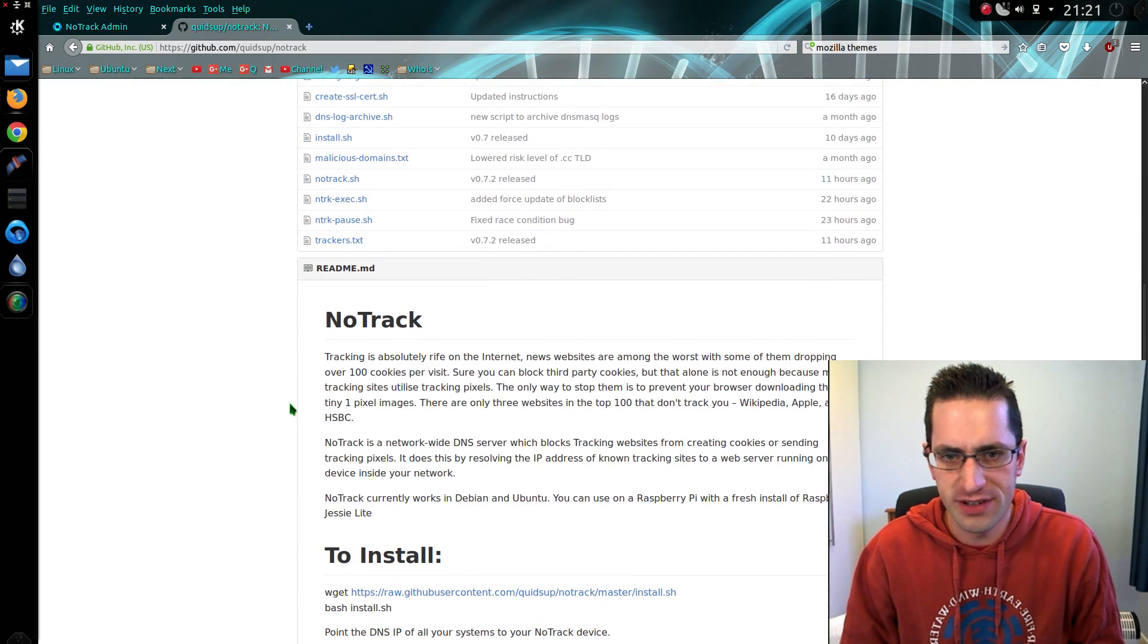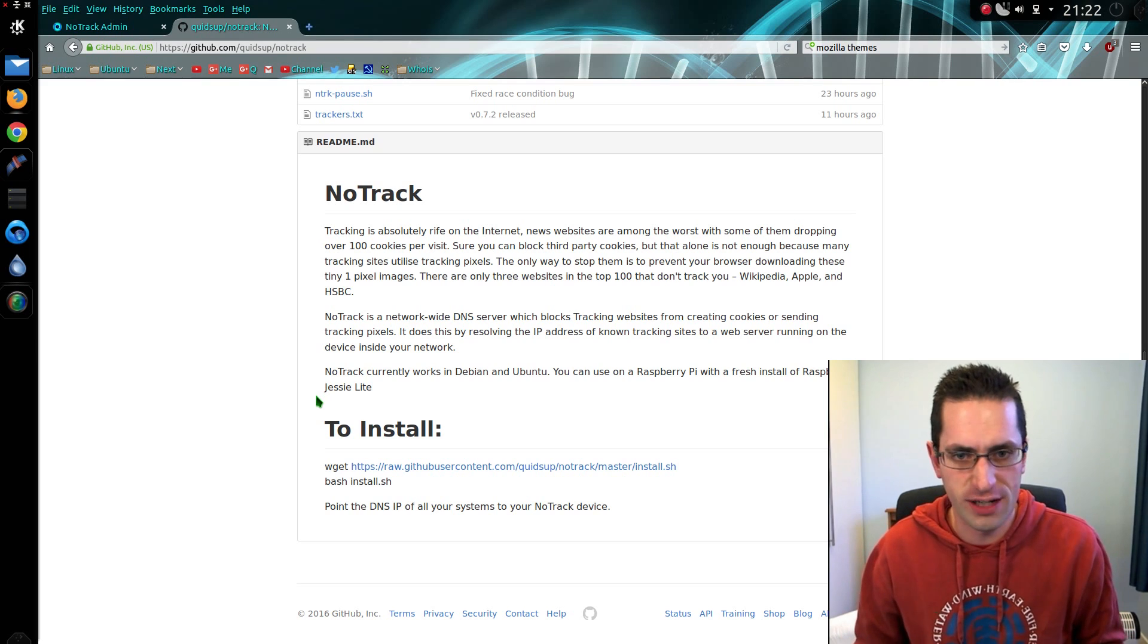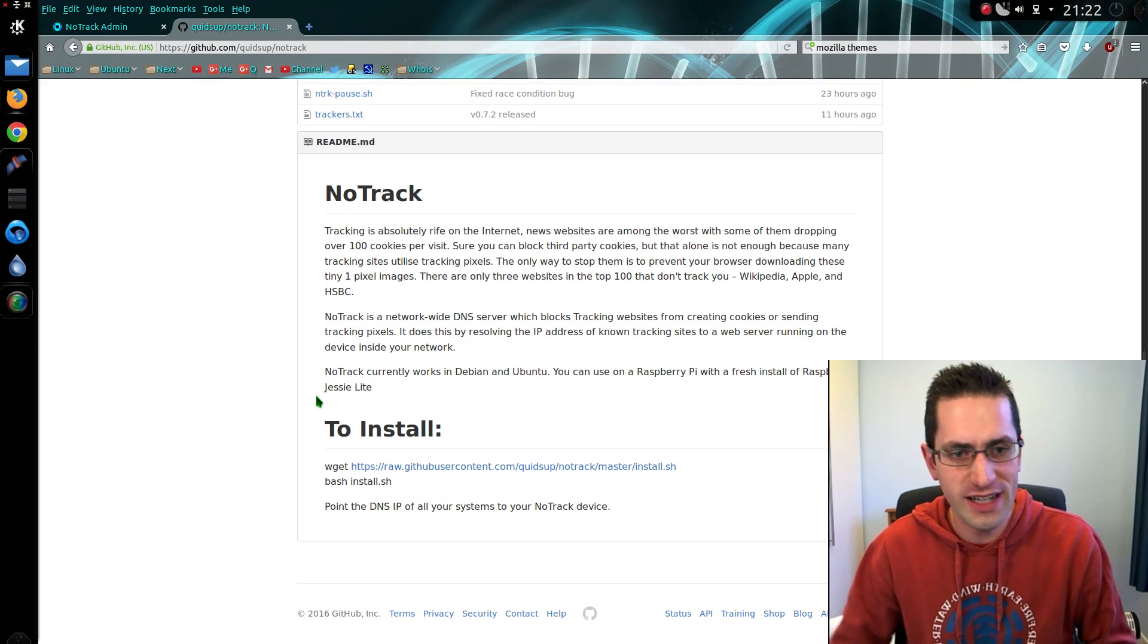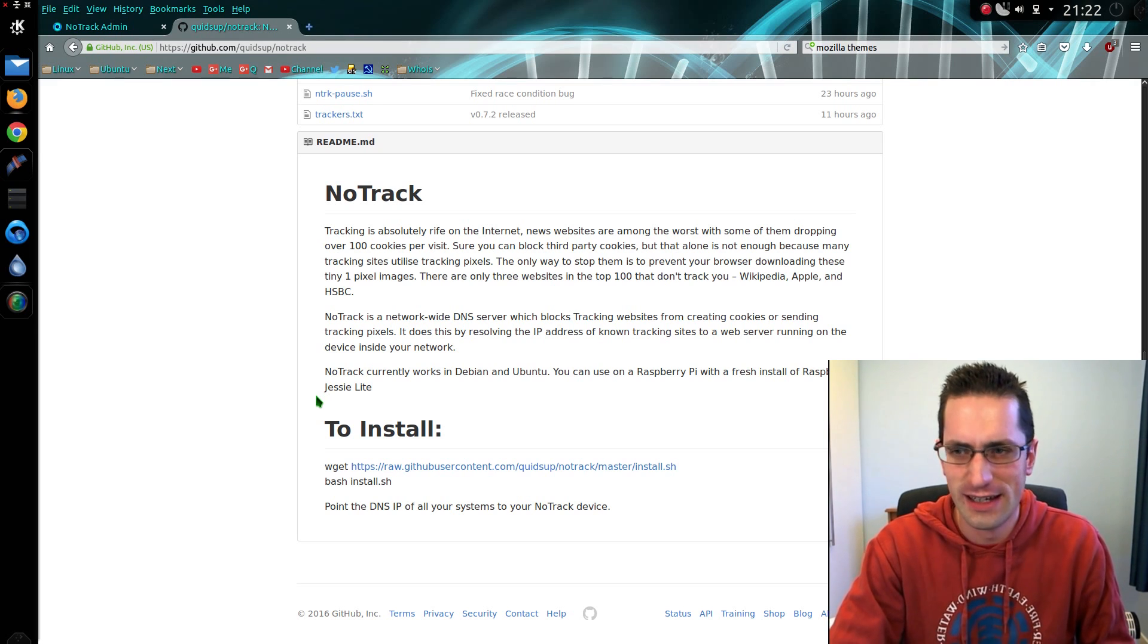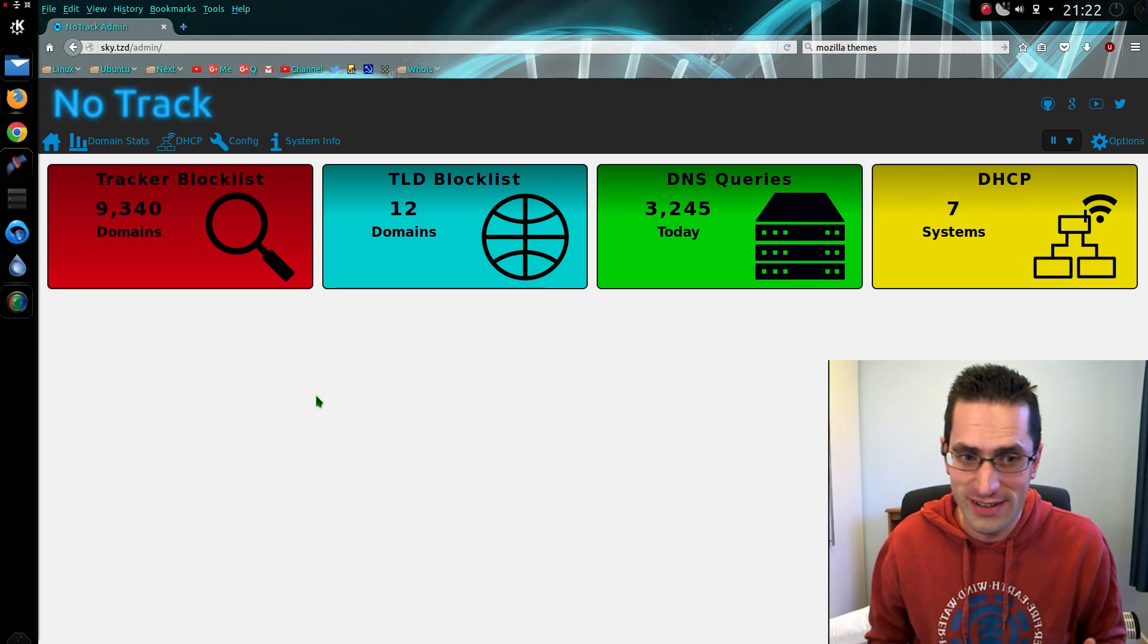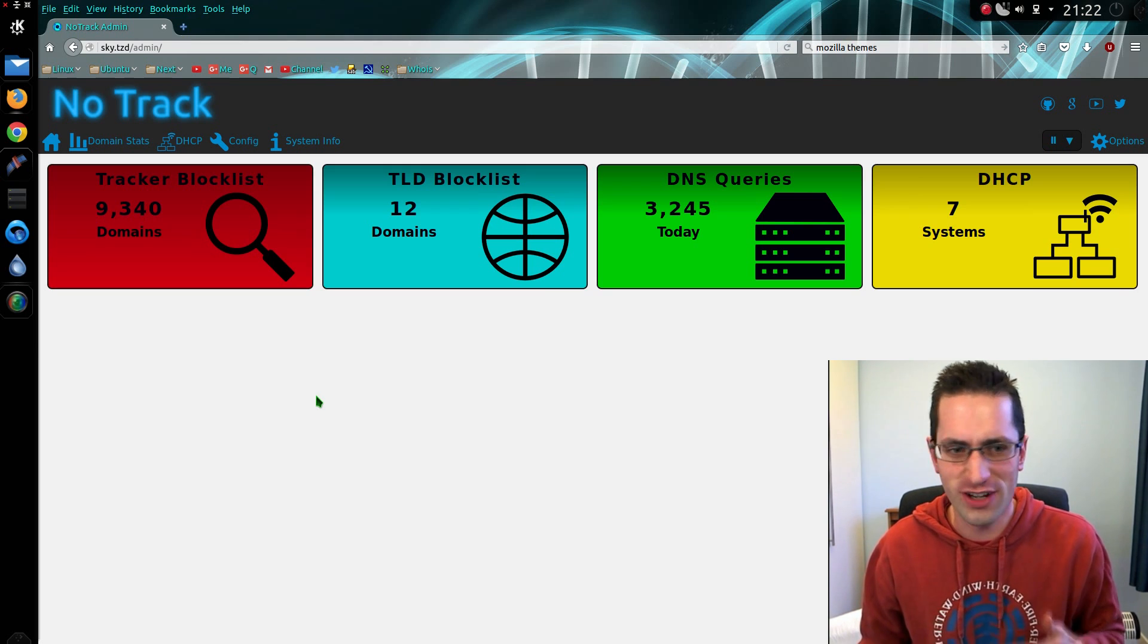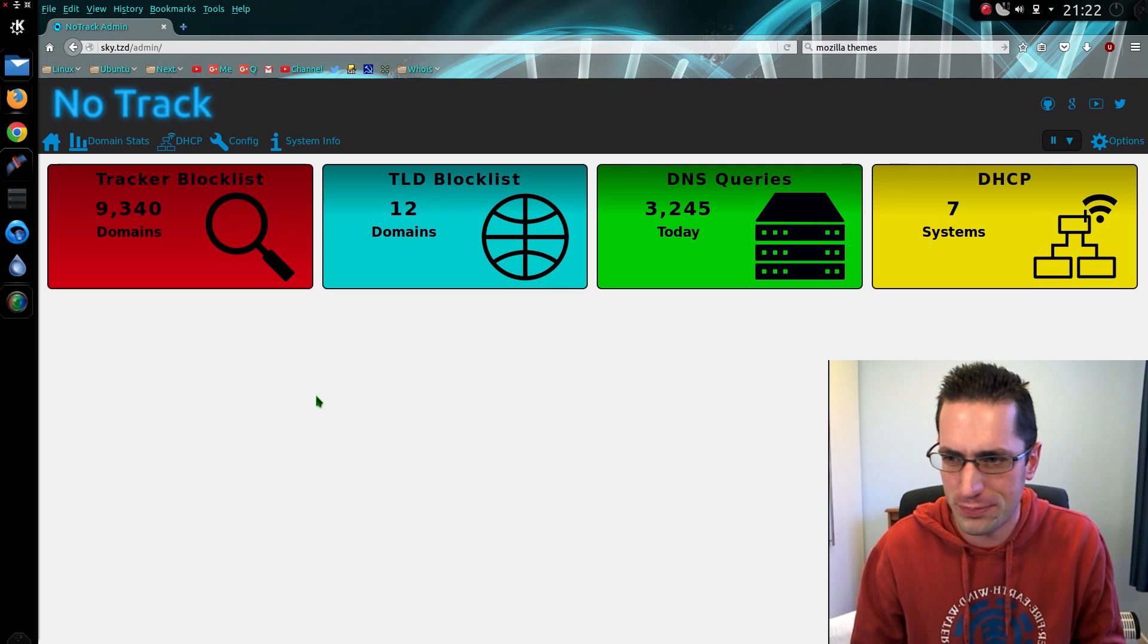I thought I would provide you with an update on how NoTrack is progressing. If you have not heard of NoTrack before, it is an open source project I'm working on to do network-wide blocking of advert and tracking sites. It's predominantly targeted at tracking sites, but in the process of blocking trackers you do block adverts as well.